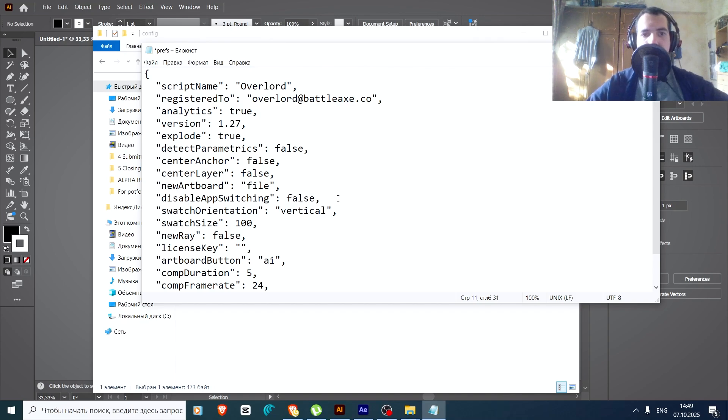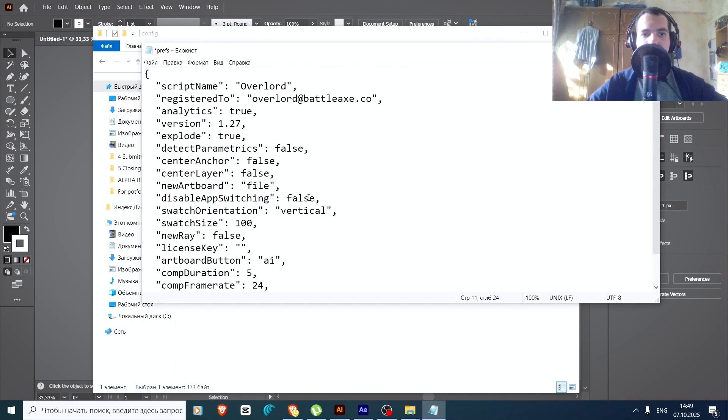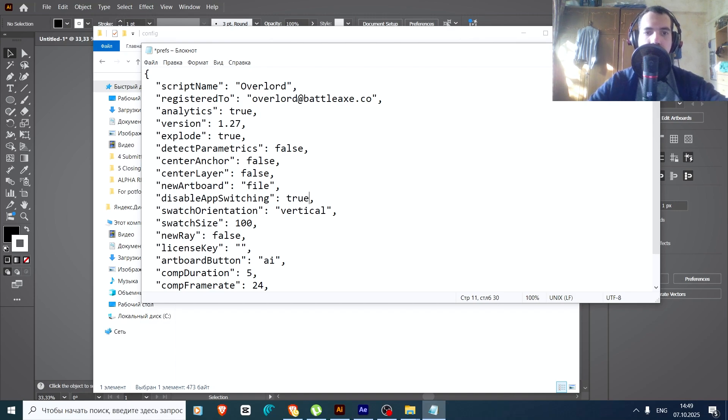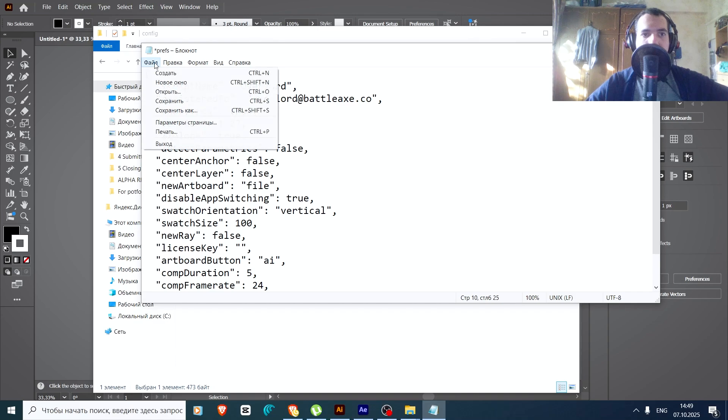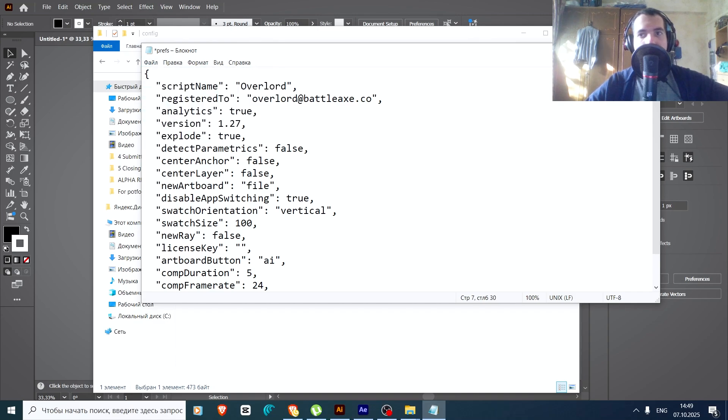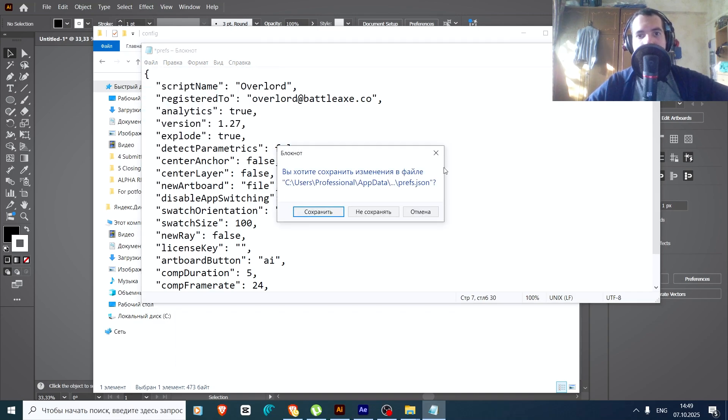By default it will be false, but here it needs to be true. Now you need to save it. Save it, and that's it.